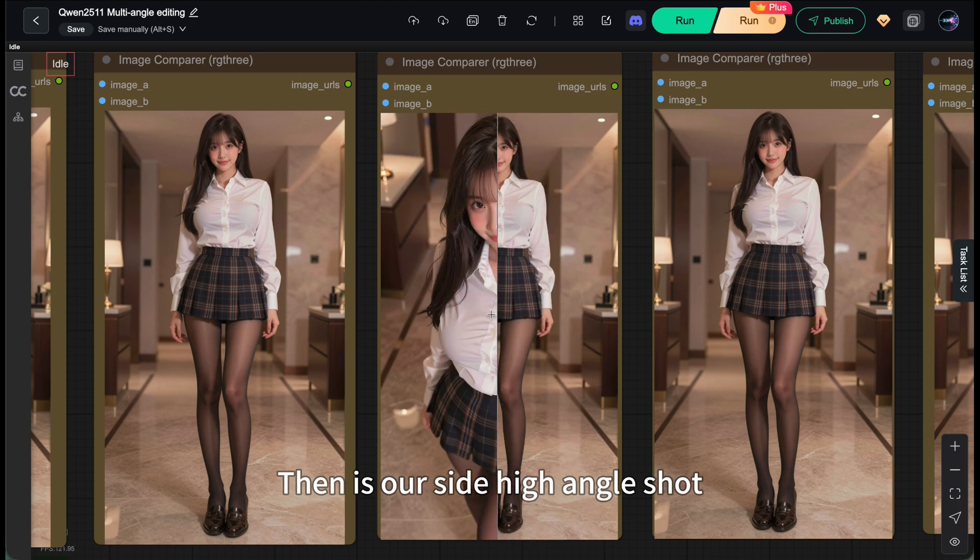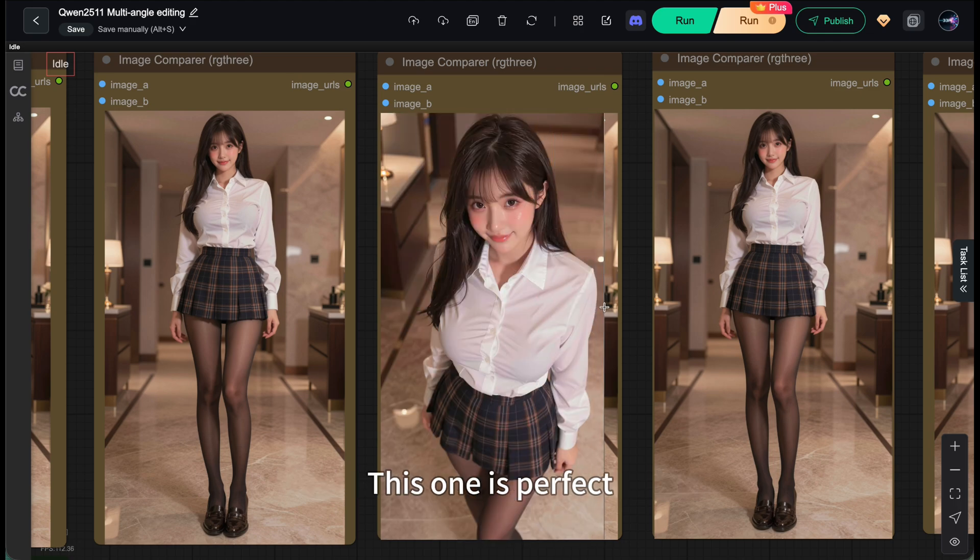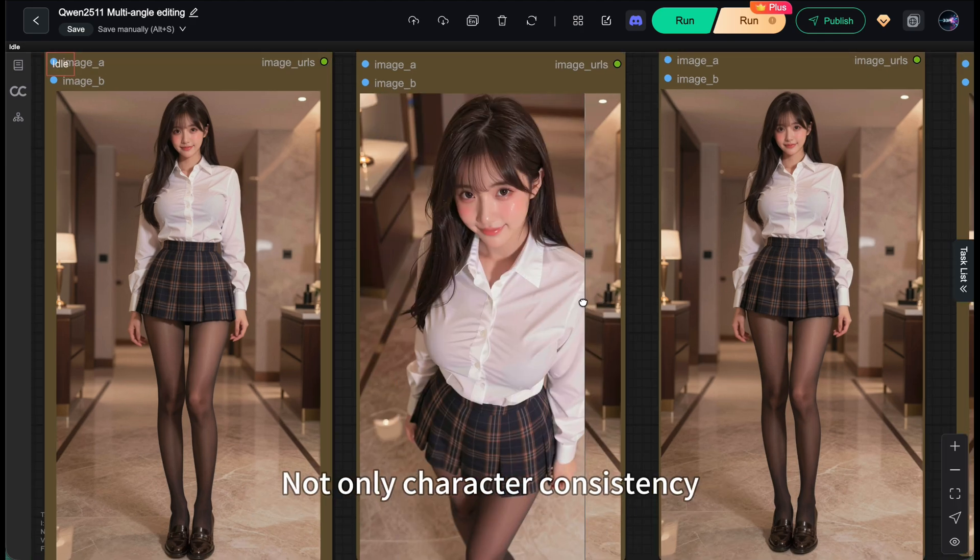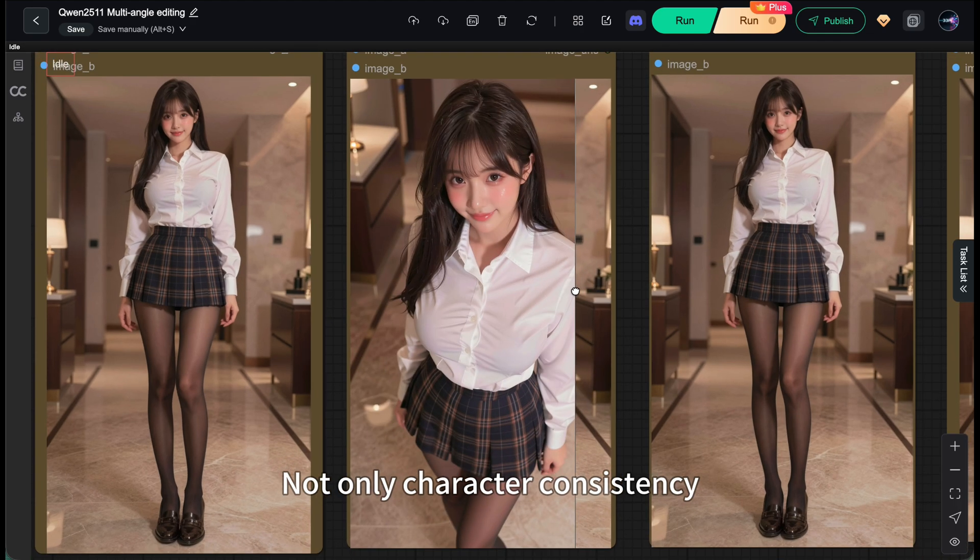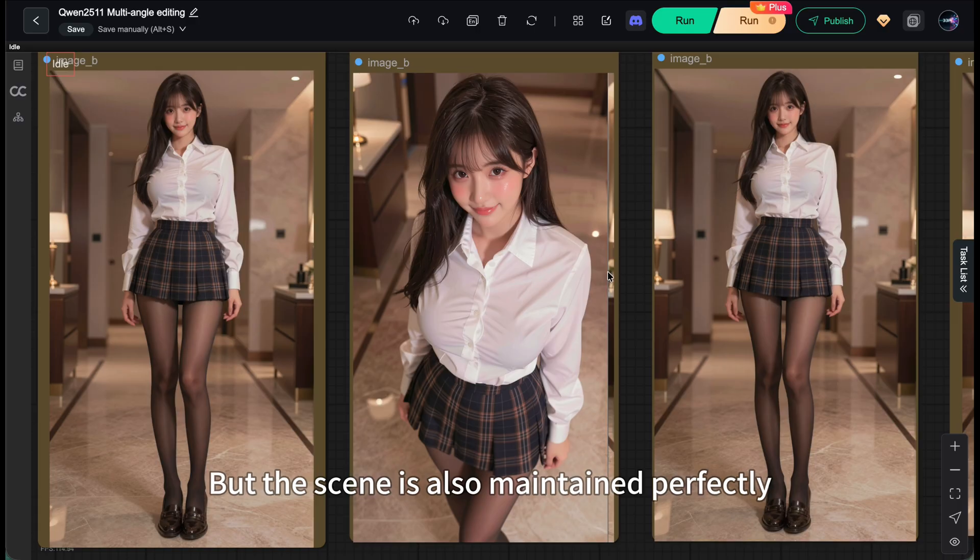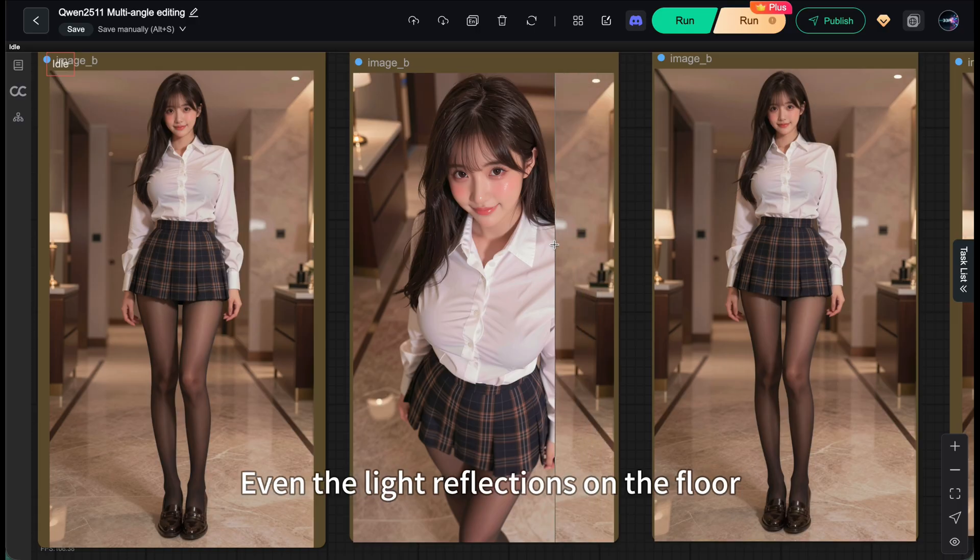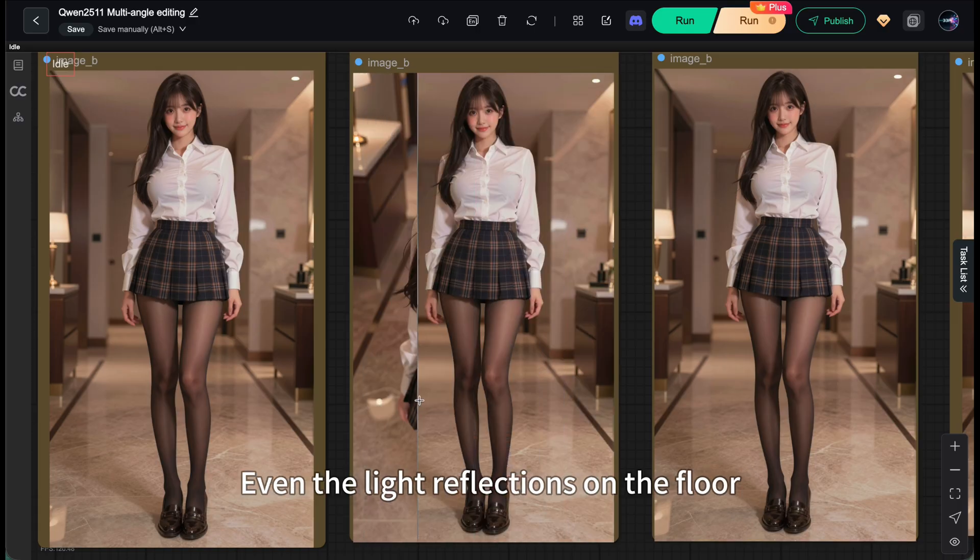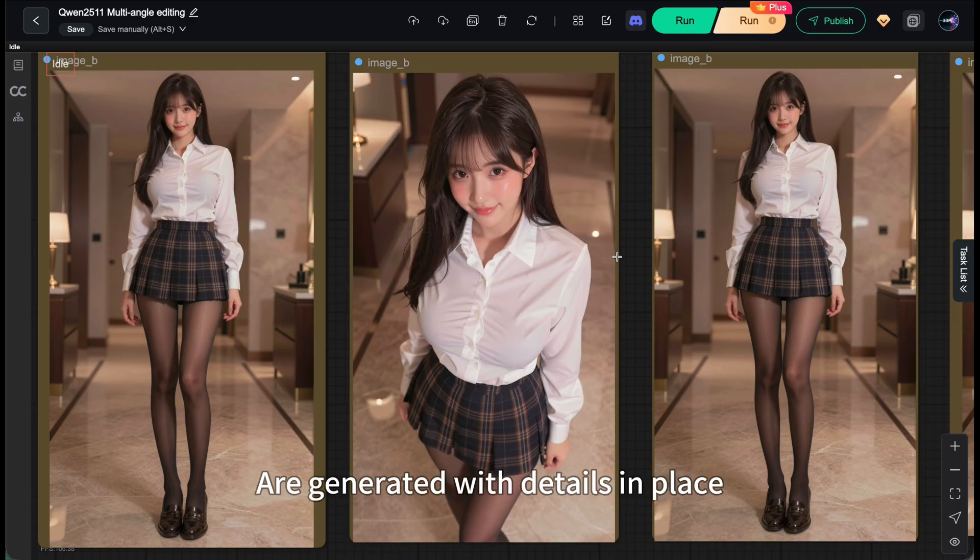Then it's our side high-angle shot. This one is perfect. Not only character consistency, but the scene is also maintained perfectly. Even the light reflections on the floor are generated with details in place.